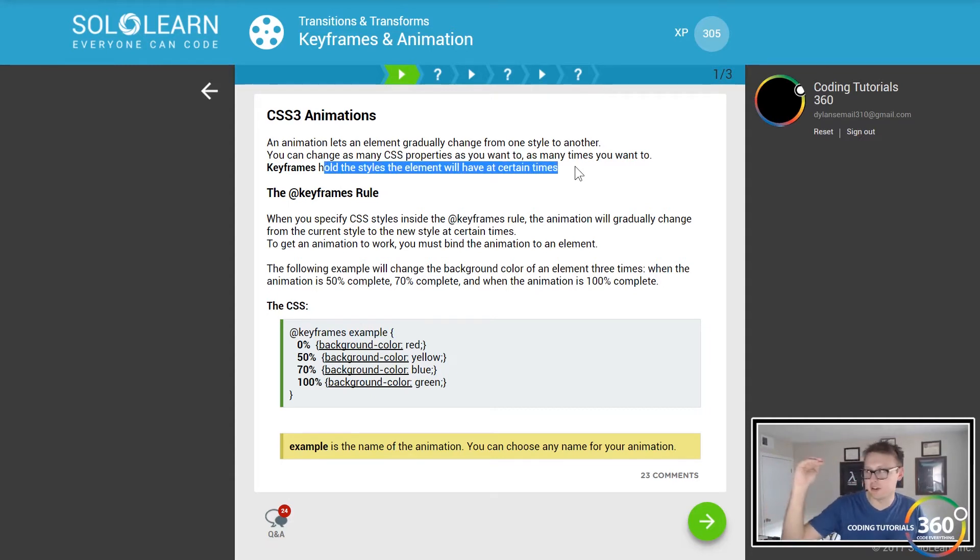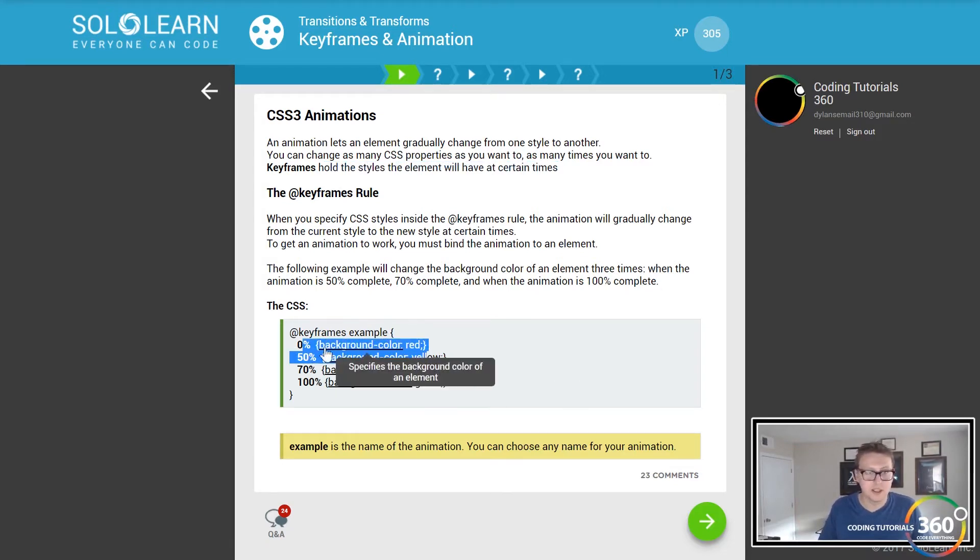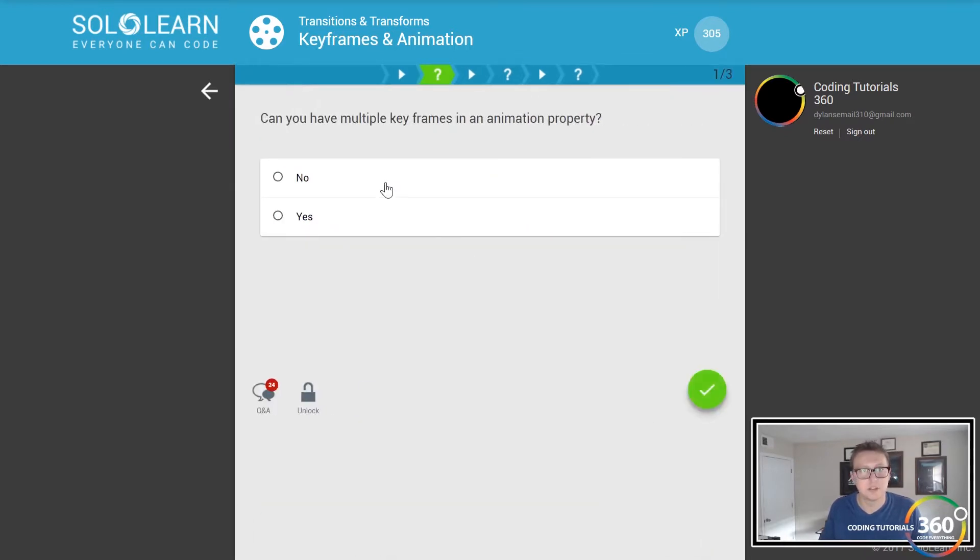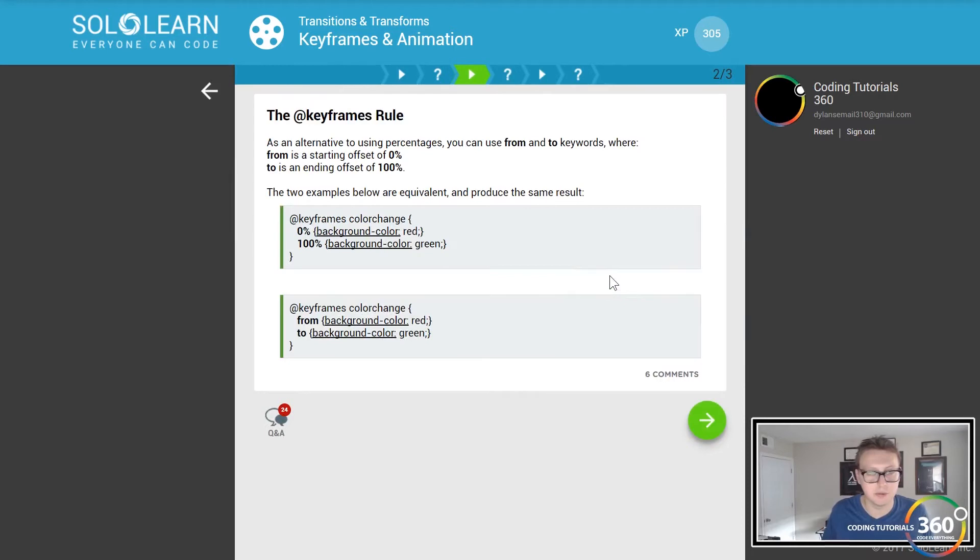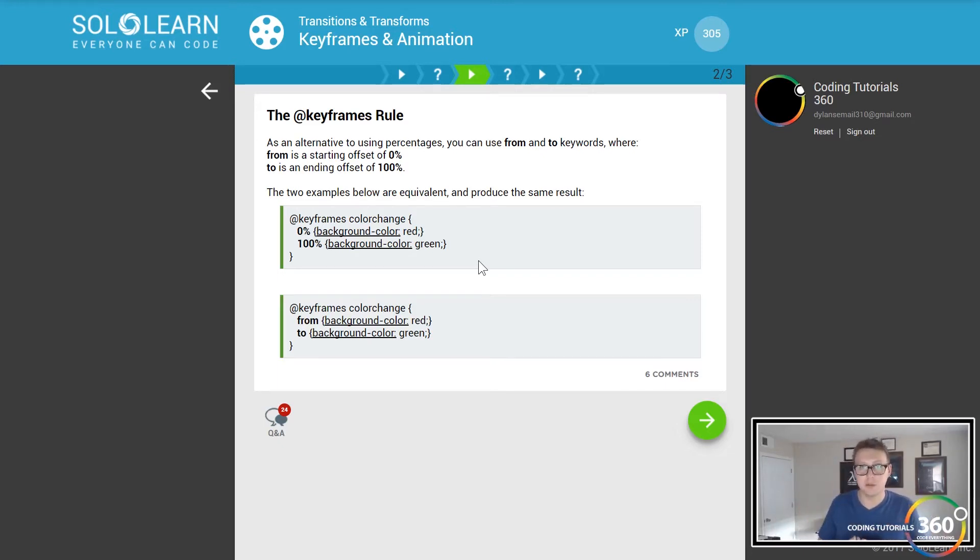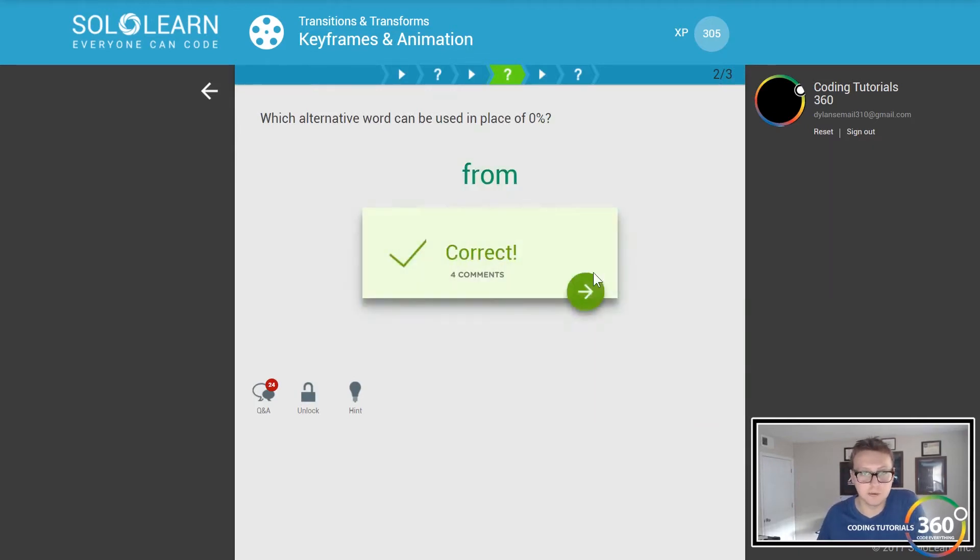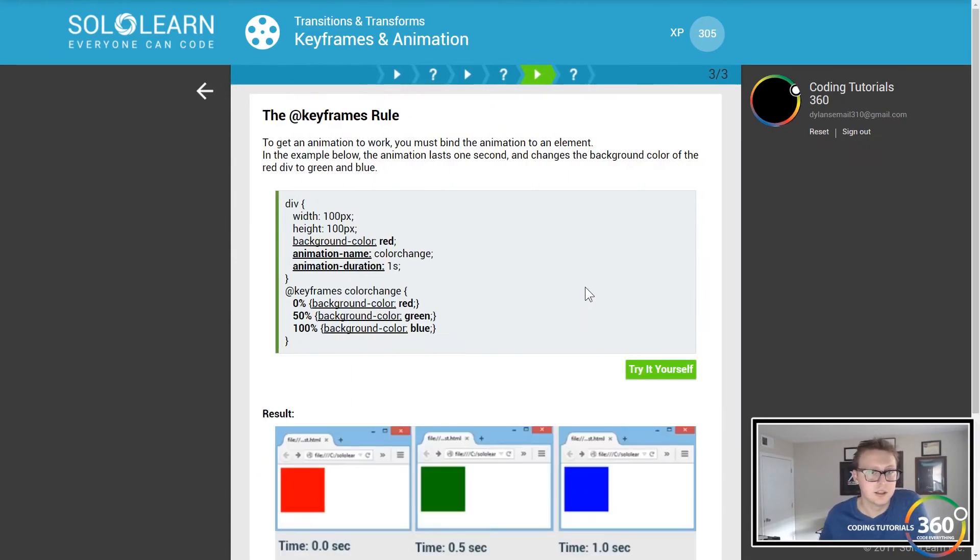Keyframes hold the style elements you want at certain times. So I equate them to CSS variables for certain instances. Keyframe values: at zero percent it's red, at 50 percent it's yellow, at 70 blue, and then 100 green. Can you have multiple keyframes in an animation property? I believe so, if I understand the question, because that's exactly what we just showed. You can also use 'from' and 'to'. Let's say you always are going to go zero to 100, you can start from - if you use 'from' it's going to assume that you're starting at zero percent, 'to' going up to a hundred percent.